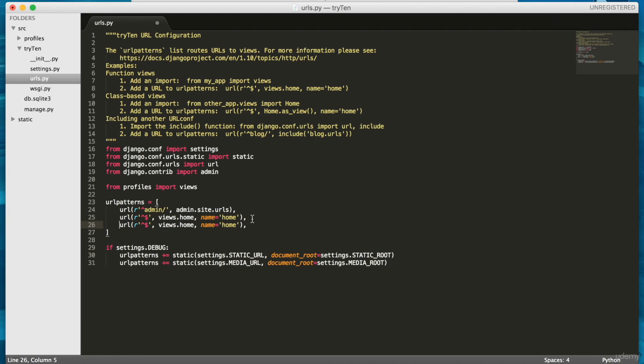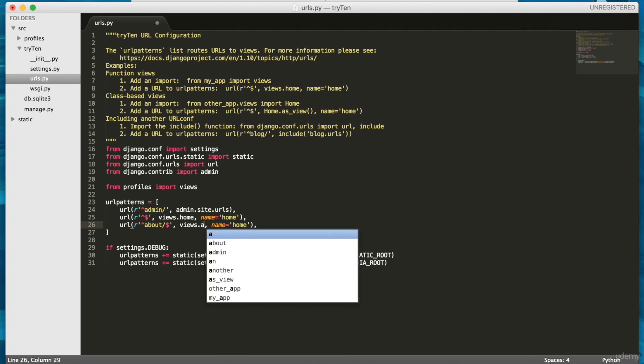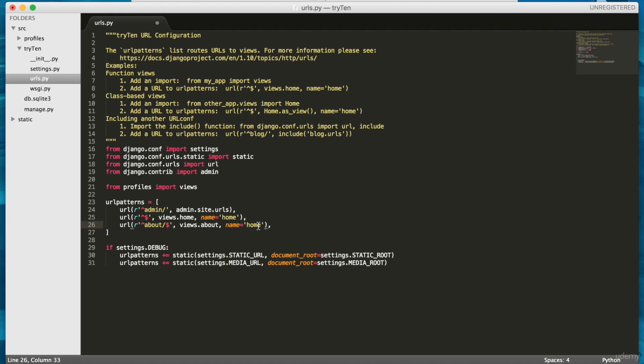So type a comma at the end of line 25, and then on line 26, add about slash and views.about name equals about.